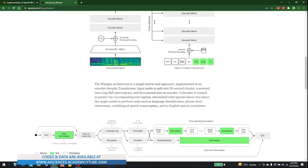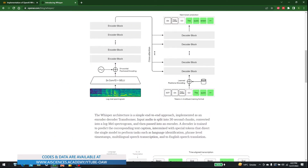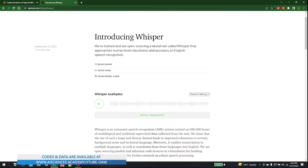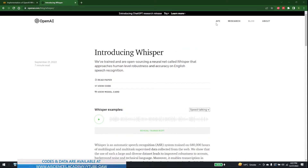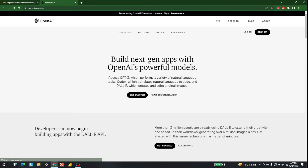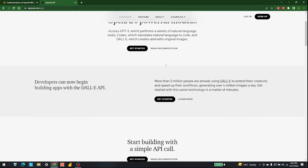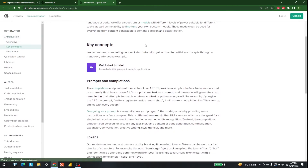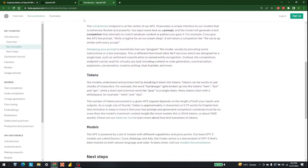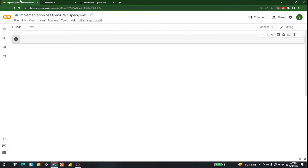OpenAI has given Whisper as open source, and it is also available in their own API. We can also use it with the help of Hugging Face. What I am going to do is showcase how we can implement this with the help of Hugging Face.